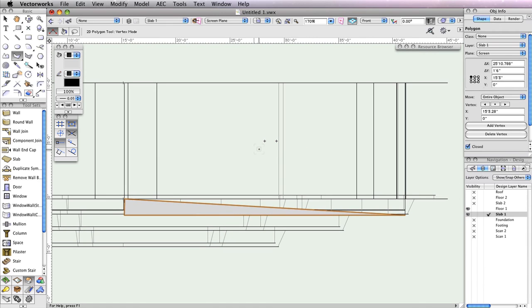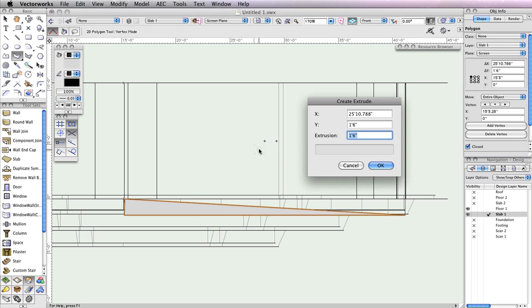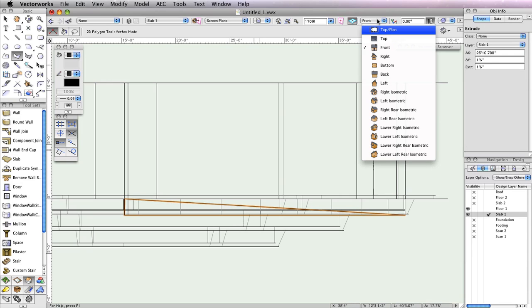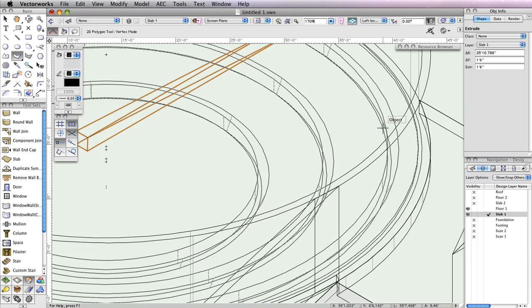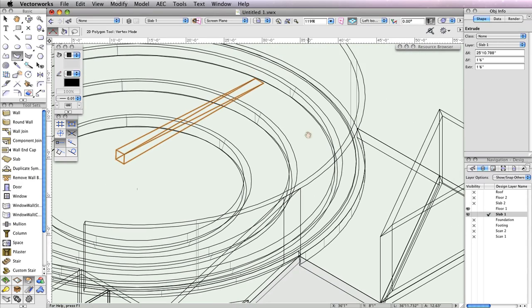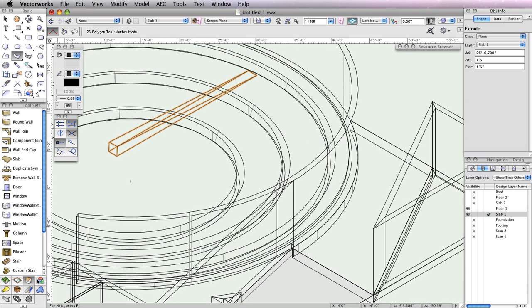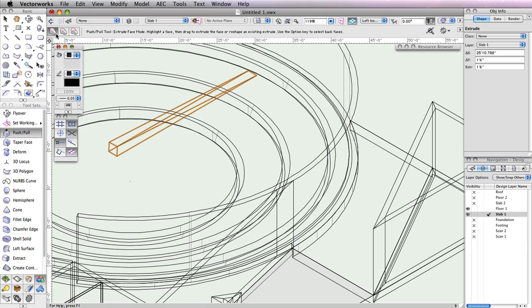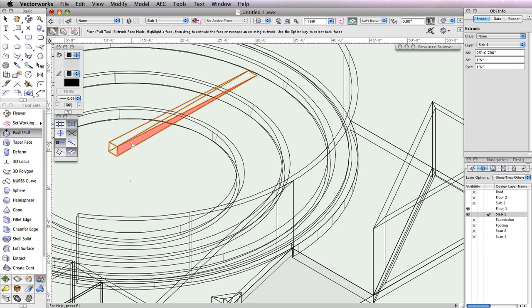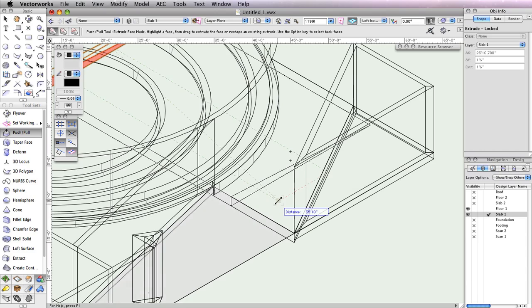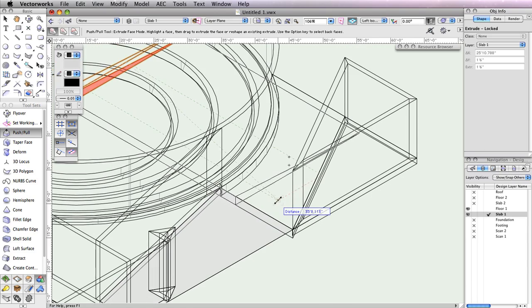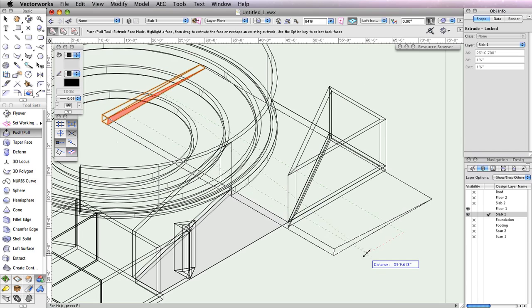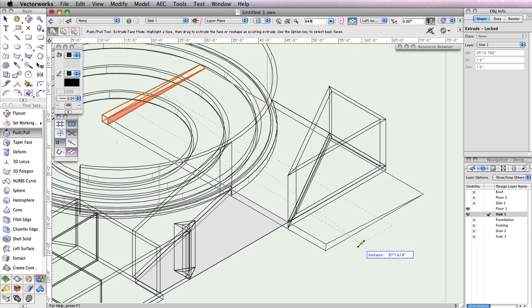Now extrude this triangle by pressing the Command E on Macintosh or Control E on Windows. When the Create Extrude dialog box appears, you can simply click OK without changing any of the parameters. Change the view in the View Bar to Left Isometric. The slant shown in this extrude needs to be applied to the extrude with the curve. Select the Push-Pull tool from the 3D Modeling toolset and enable the first mode in the toolbar, Extrude Face Mode. Now, move your cursor to this face of the extrude until it's highlighted. Click once on this face of the extrude to select it. Then move your cursor downward until the triangular extrude overlaps the other extrude. Once you've pulled your extrude far enough, click again to resize the object.